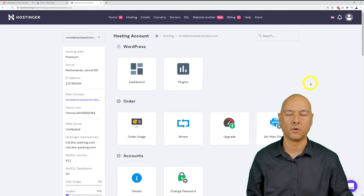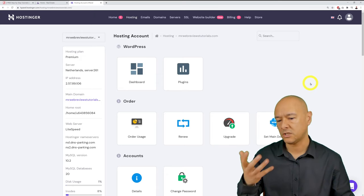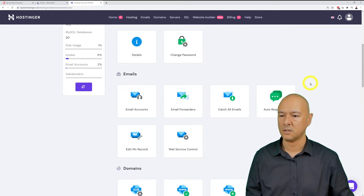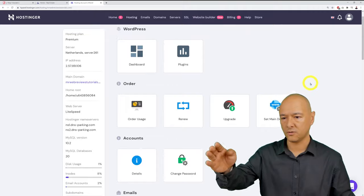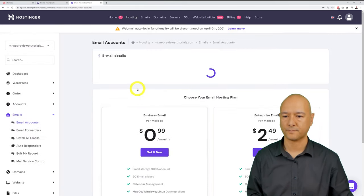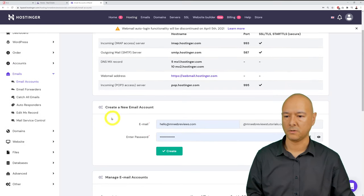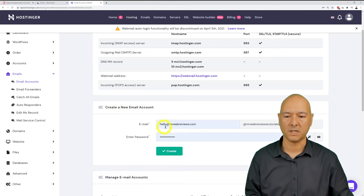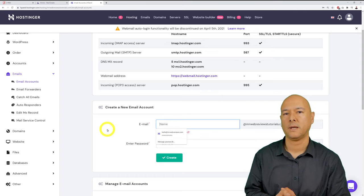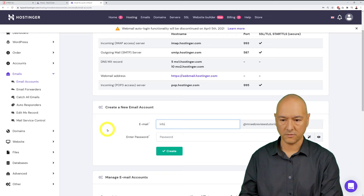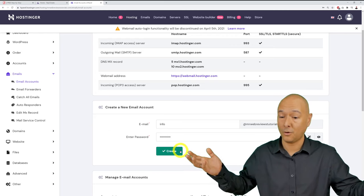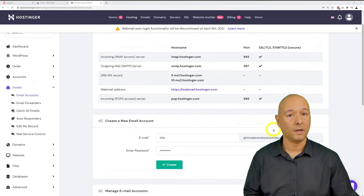Scroll down to create a new email account. Type in the prefix — for example, 'info' — then type in a password and click 'Create.' It's that simple. Within moments you'll have an email like info@yourdomain.com. On the Premium plan, email accounts are unlimited, so you can create as many as you need.